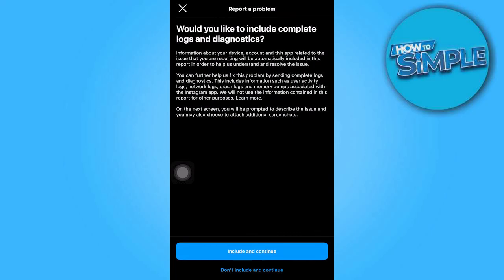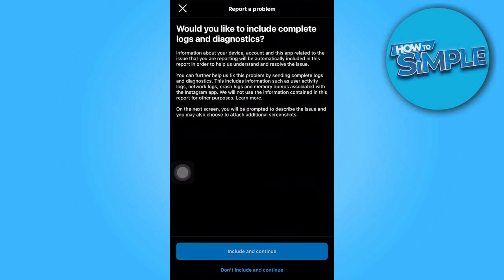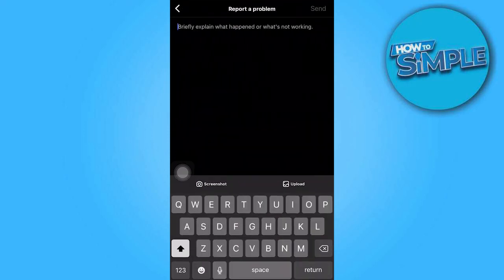Select Include and Continue. In this section, you can type in the issues you have been encountering.